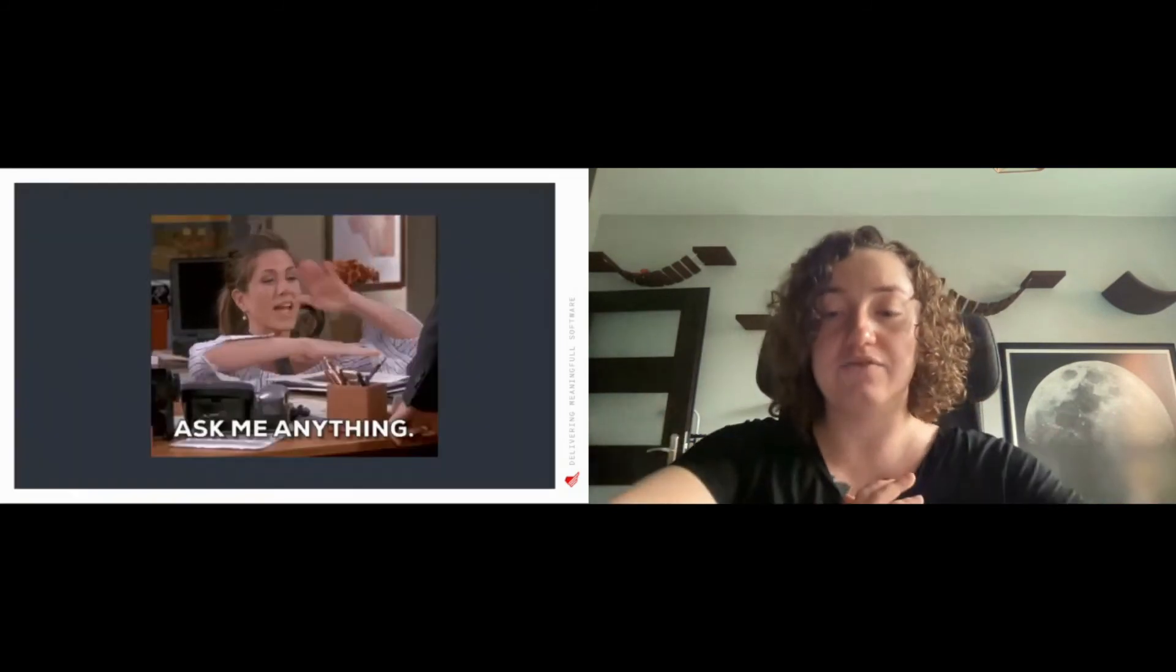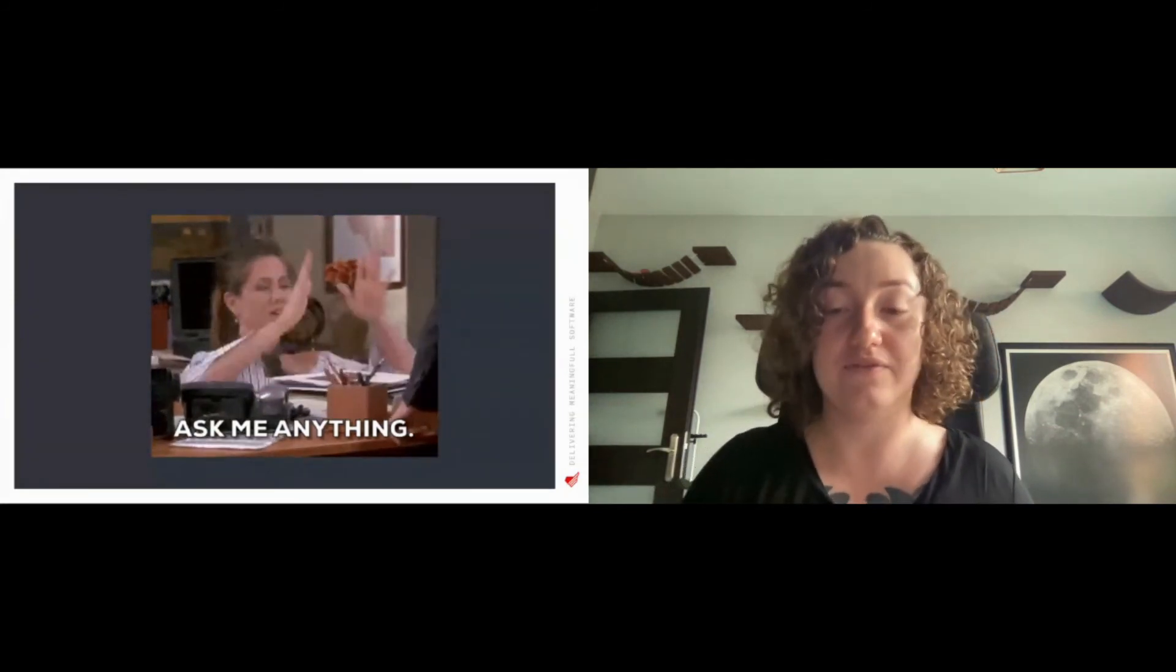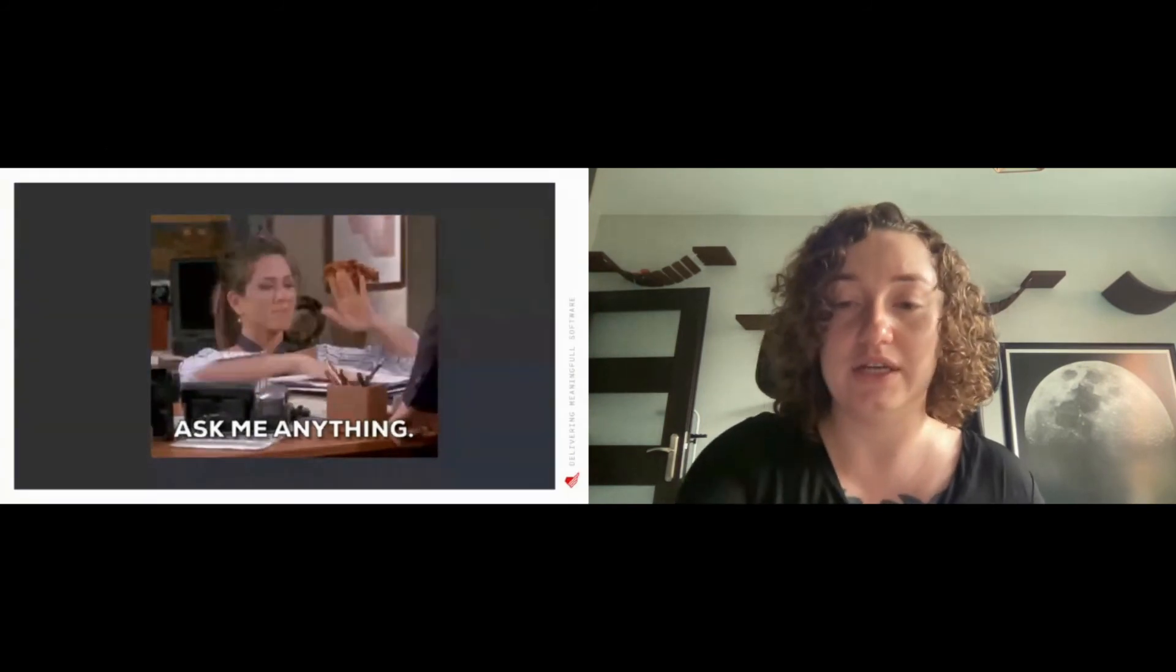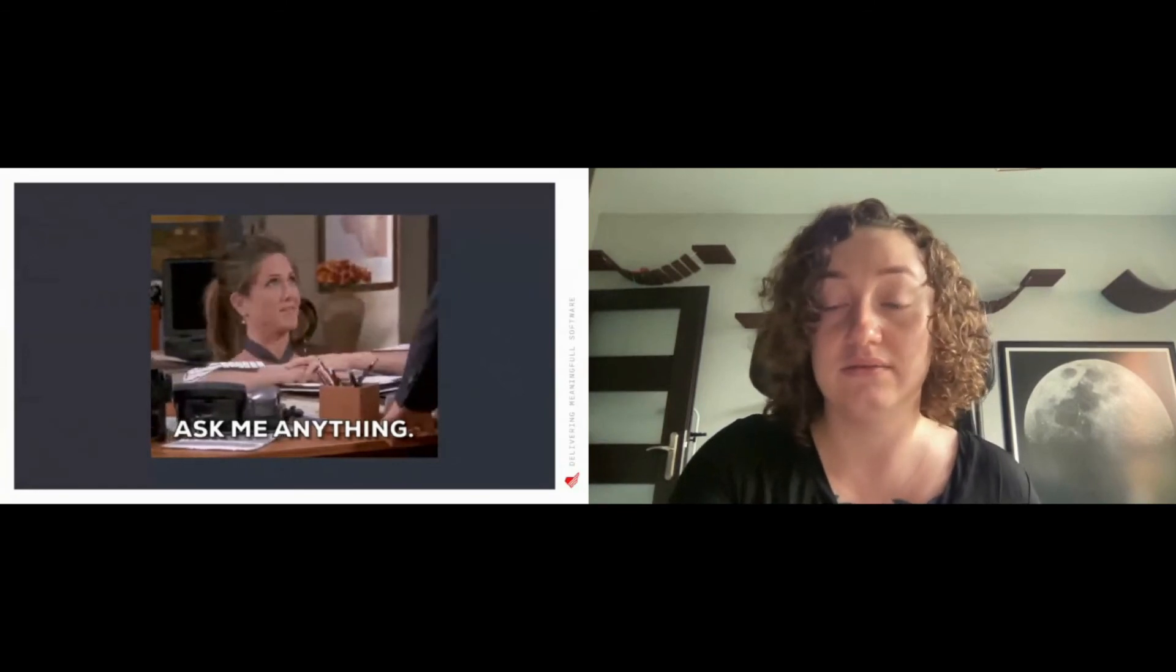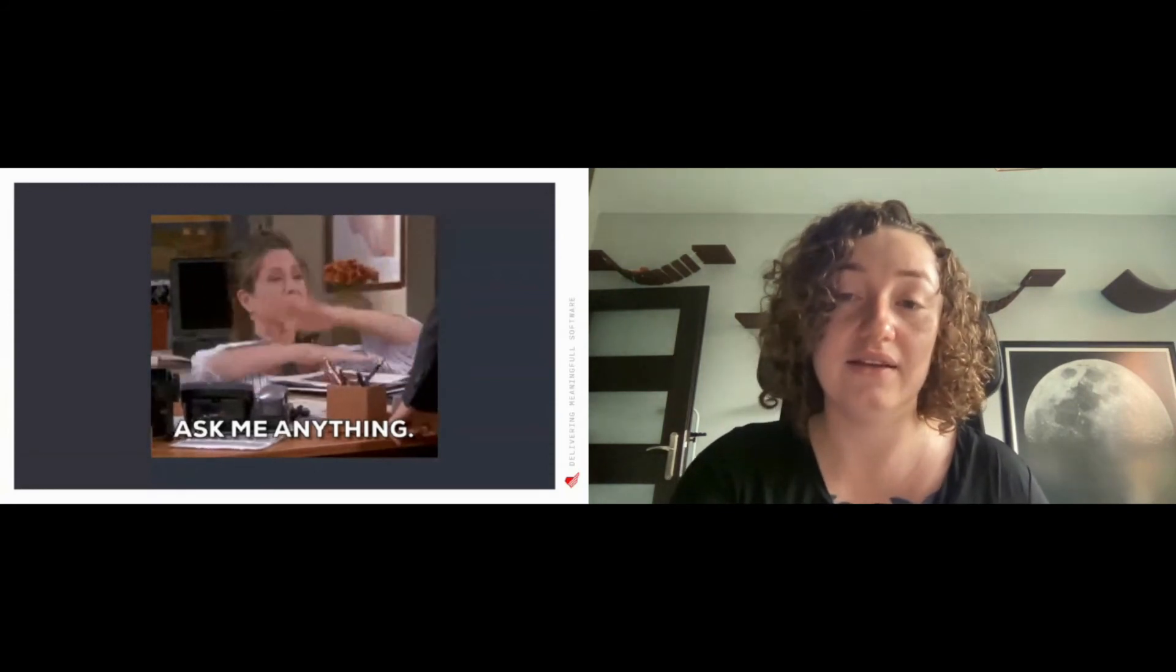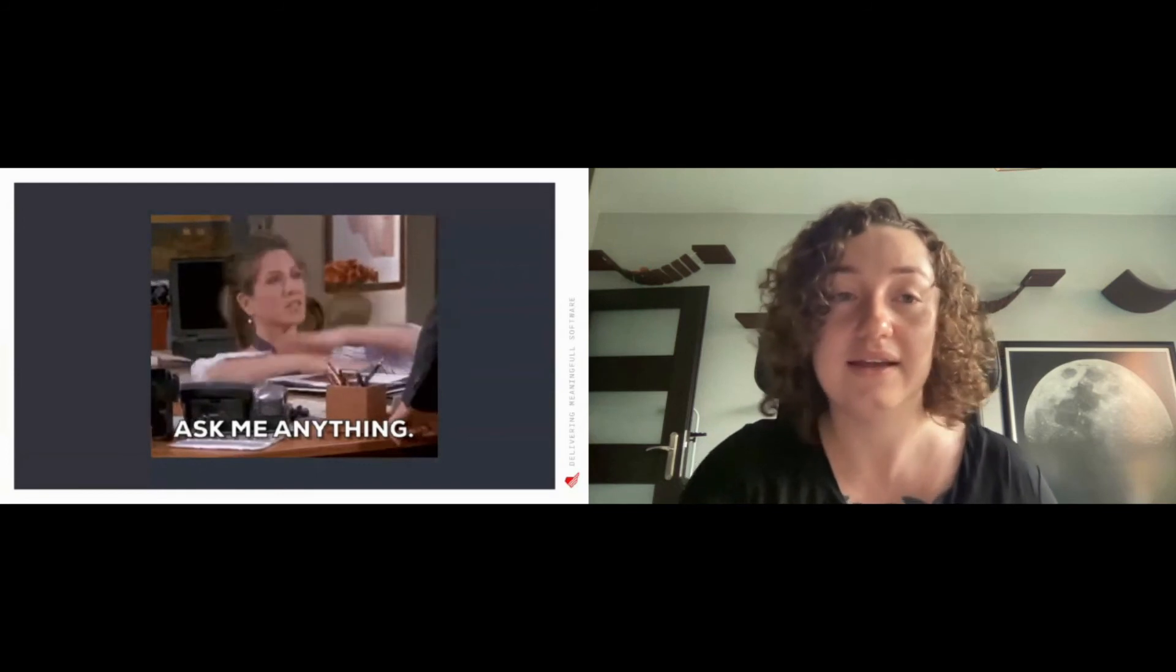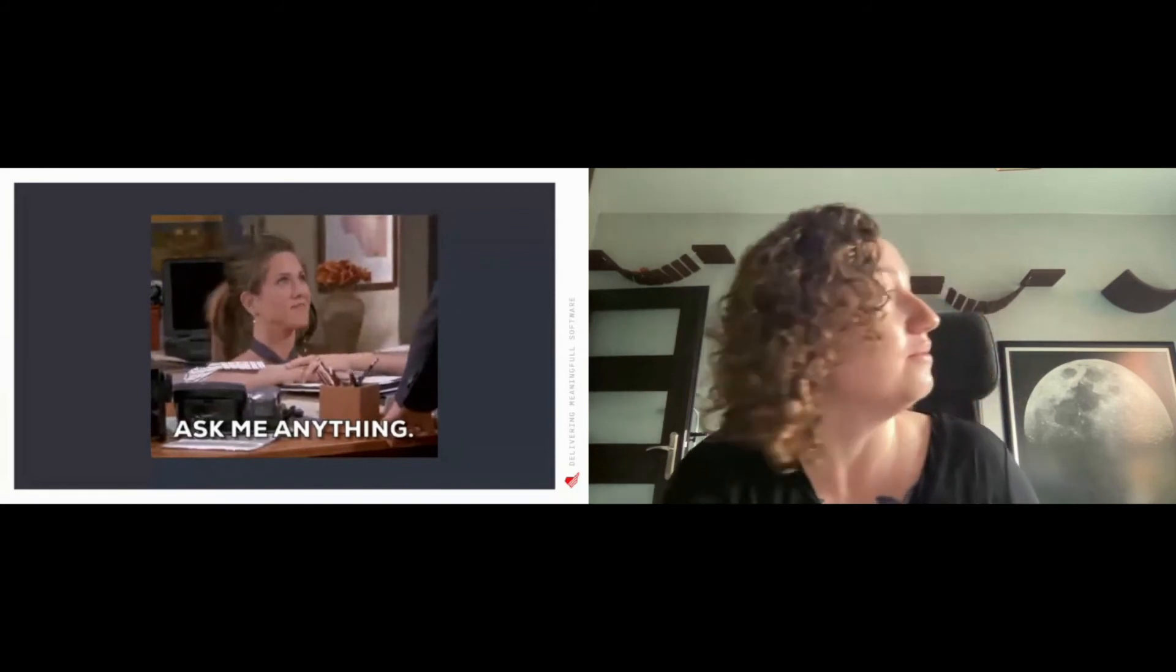So that's it from my side for today. I think we still have a few minutes left. So if you have any questions, feel free to ask me on chat. And if you don't have any questions, I can keep on talking.